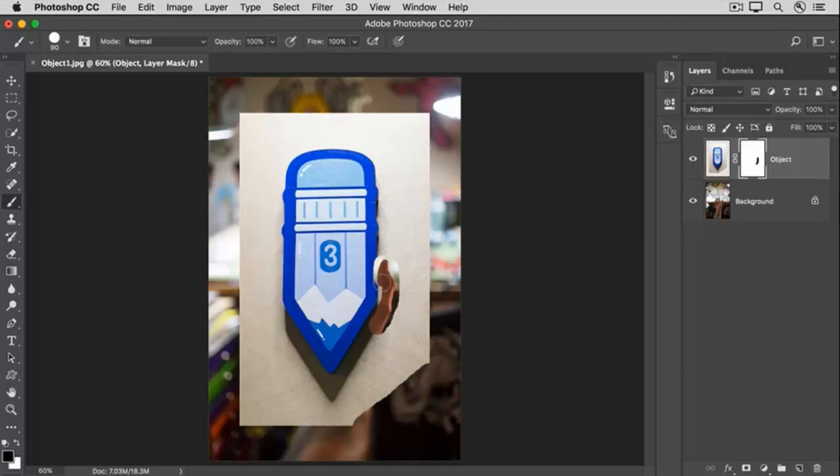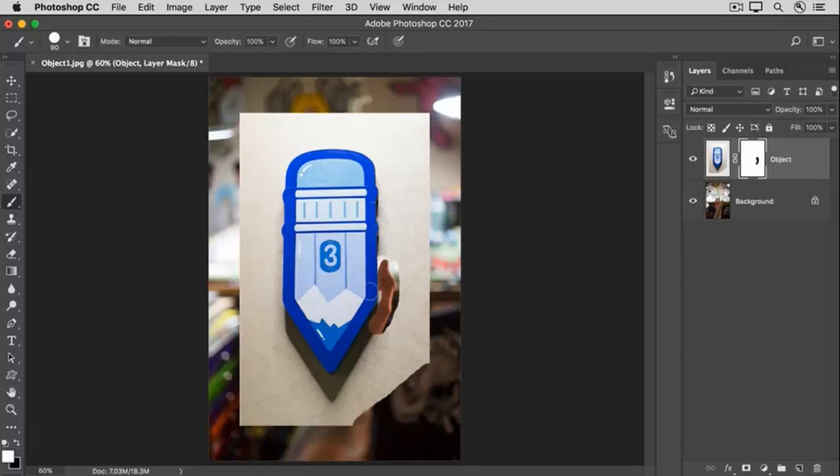The black paint on the Layer Mask hides the image on the object layer. If you paint too far and you paint over the pencil, go back to the Tools panel and click the bent arrow above the color boxes and that switches to white as the foreground color. And then go back to the image and paint with white to show what's on the object layer to reveal the pencil again.